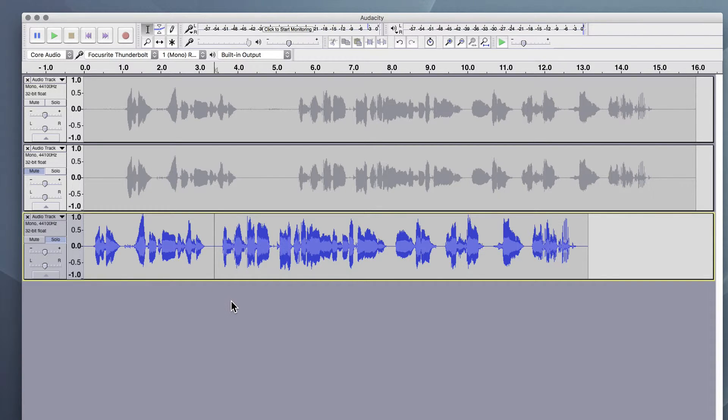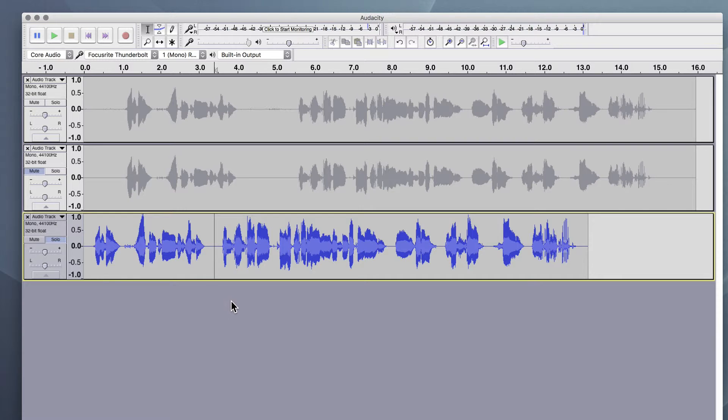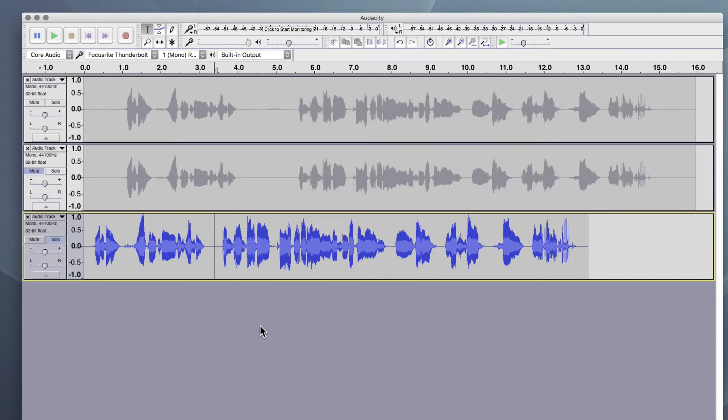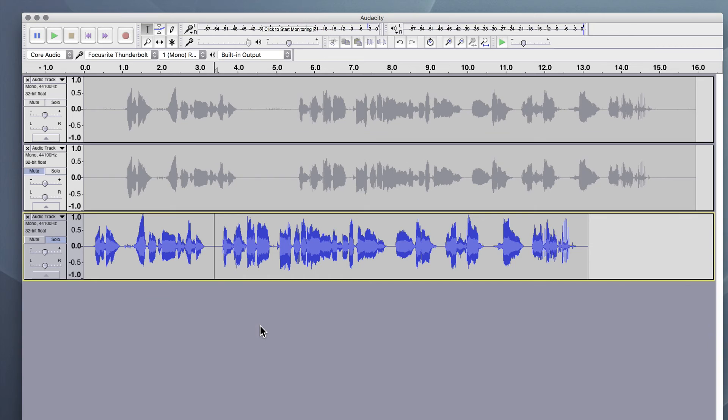All right? So we've used the noise reduction tool. We've used the compressor tool. And we've done a little bit of trimming on this track to get it cleaned up, more present, and sounding the best it can sound.